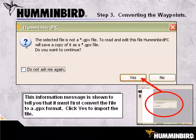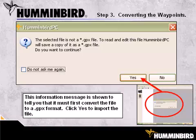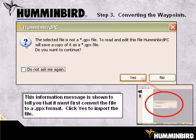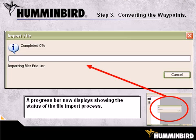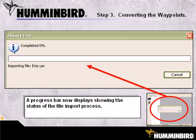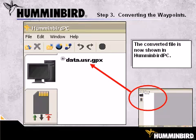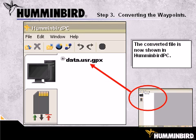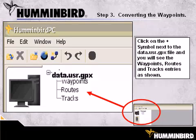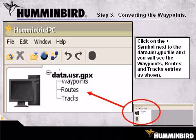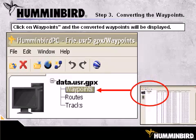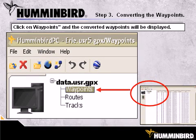All files must be in the standard GPX file format. This message is telling you that it must first convert the Lowrance file to the GPX format. Click Yes to continue. A progress bar will be displayed to show the status of the conversion process. Once all of the waypoints have been imported and converted, they will appear in Humminbird PC. To see the waypoints, routes, and tracks contained in the converted file, click on the plus sign next to the file. To see your converted waypoints, click on the waypoints entry under the GPX file name.